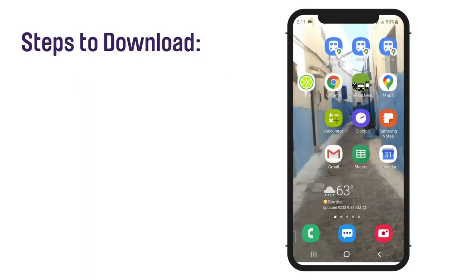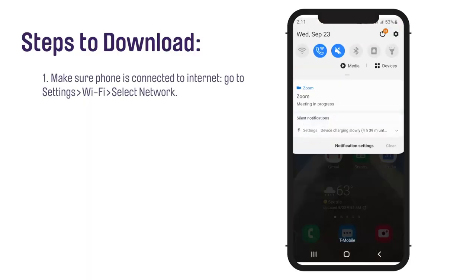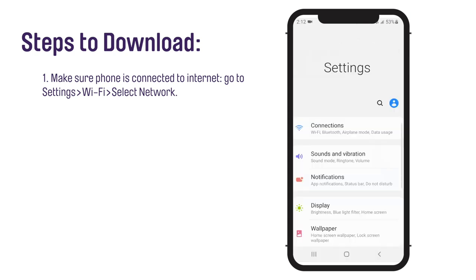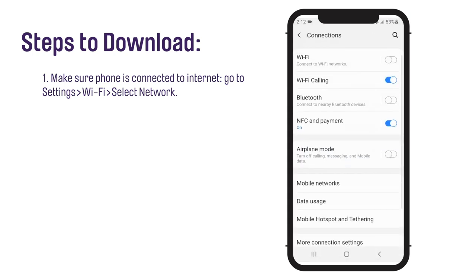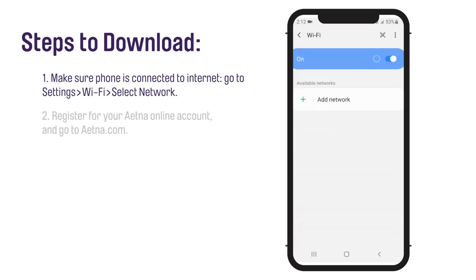First, make sure that your phone is connected to the Internet. Go to your settings, click on Wi-Fi, and check that your preferred network is selected.